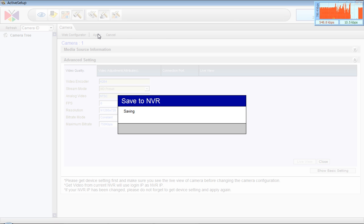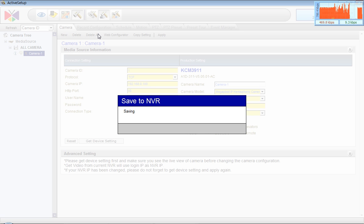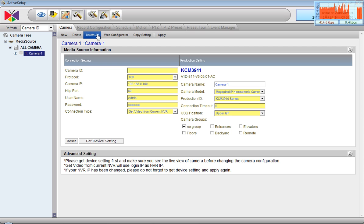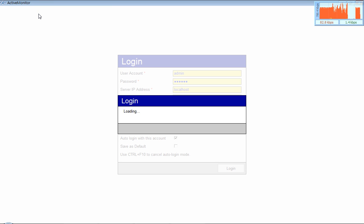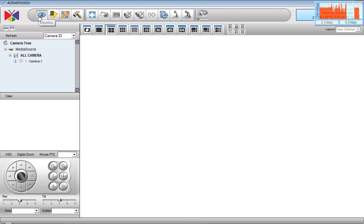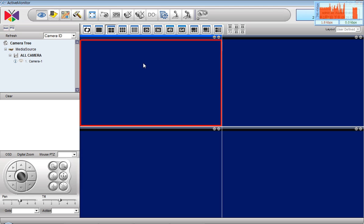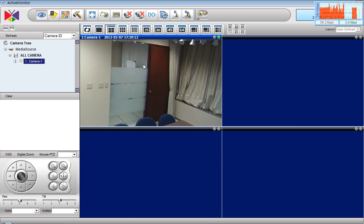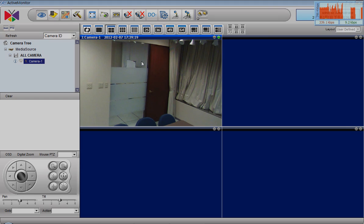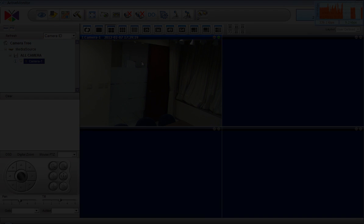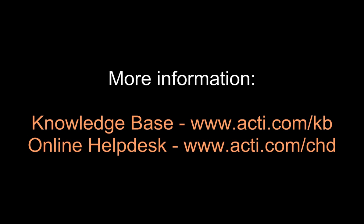It is now saved to NVR and I will be able to move on to the live view page. And be able to see the stream from KCM 3911. You can see now the channel has appeared. I just drag the channel into my live view layout. And that's how it looks. The camera is now standby on the motion detection preset mode. Thank you for watching.